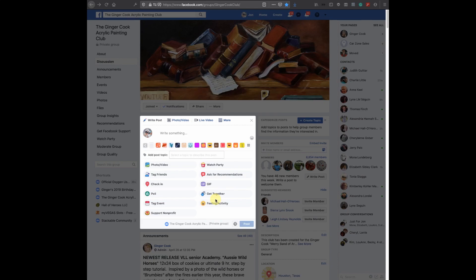We had a question come up: if you have a post that only has words and you want to add a photo or something to it after it's been posted with just the words, how do you do it?